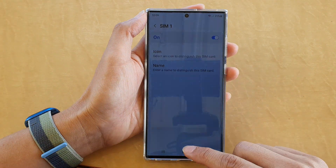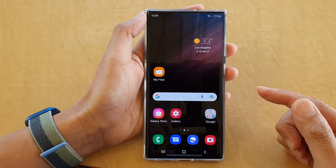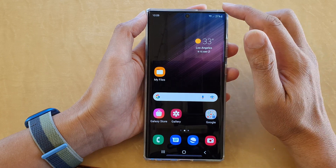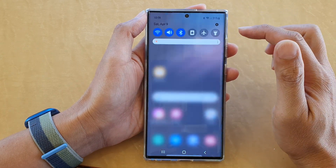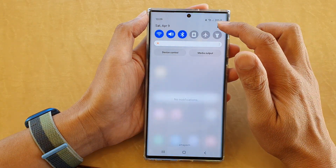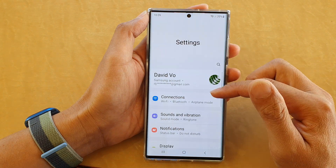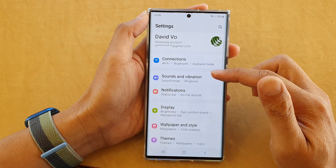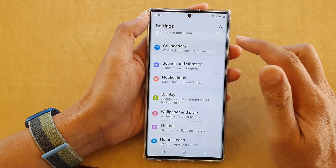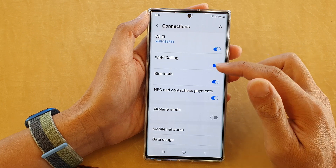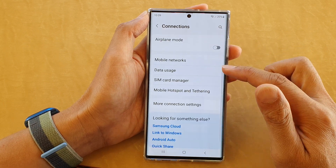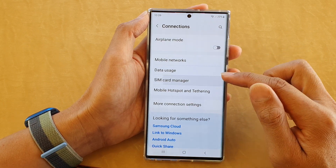First, tap on the home button to go back to the home screen. On the home screen, swipe down at the top and tap on the settings icon. In settings, go down and tap on Connections, then go down and tap on SIM card manager.